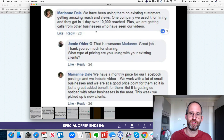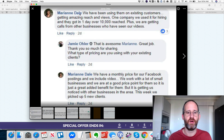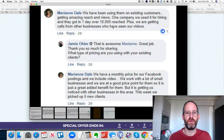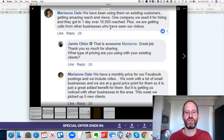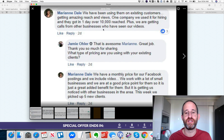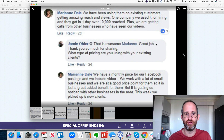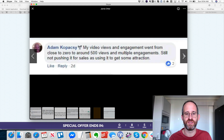I actually asked Jamie, the creator, for real proof. Marian said she'd been using it on existing customers, getting amazing reach and views. One company used it for hiring and got over 10,000 reach in one day, which is just outstanding. This week they picked up five new clients using it — think about what that means for her business.